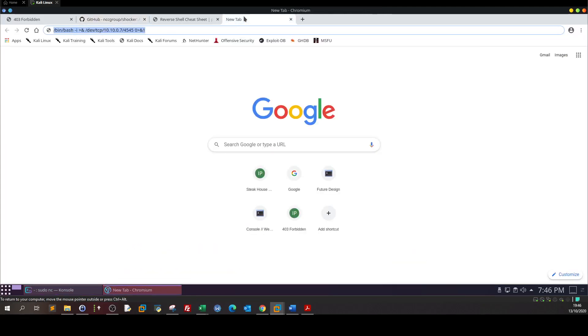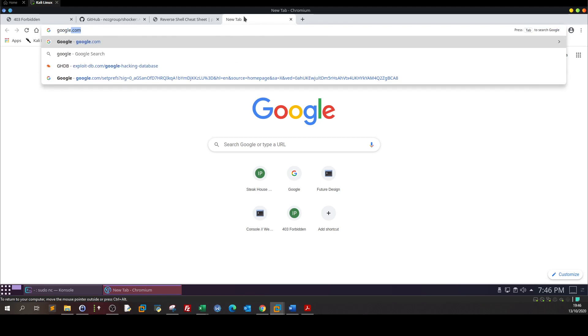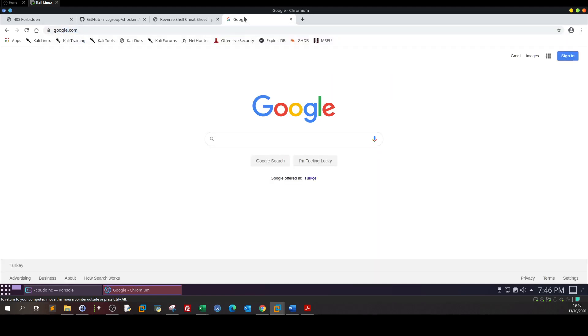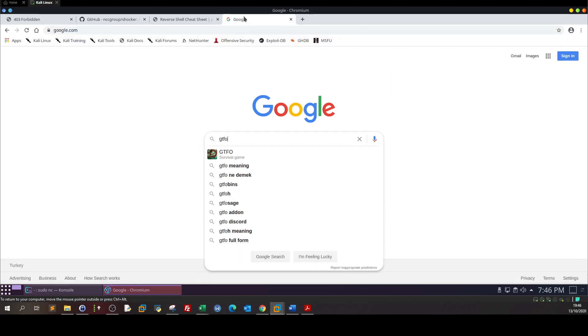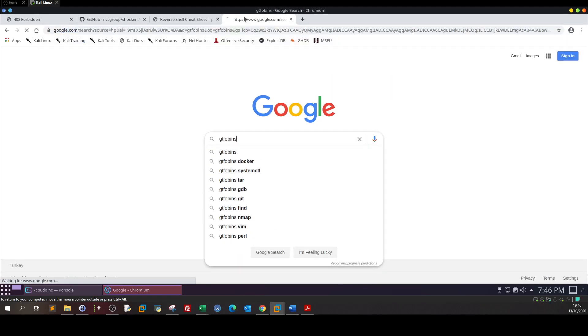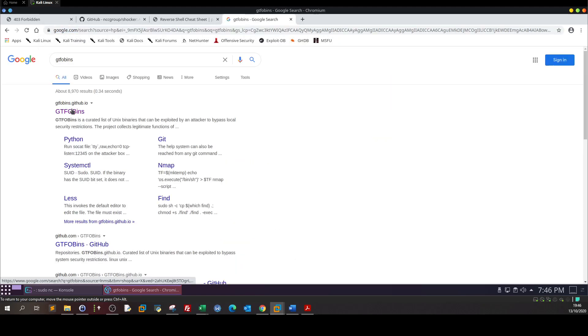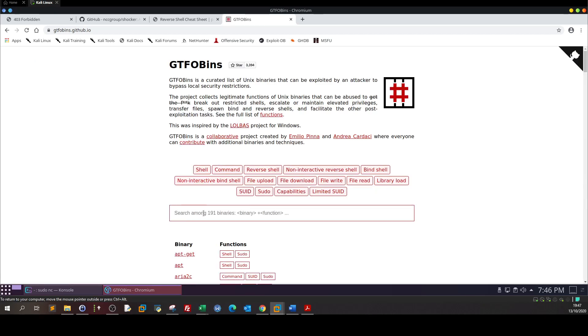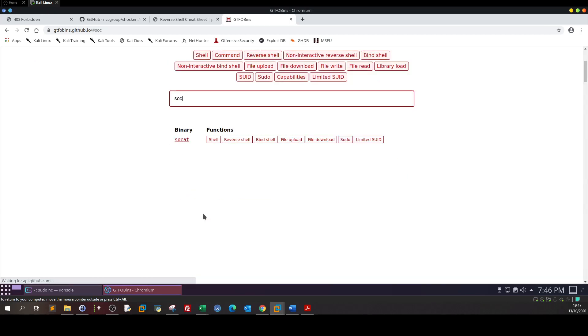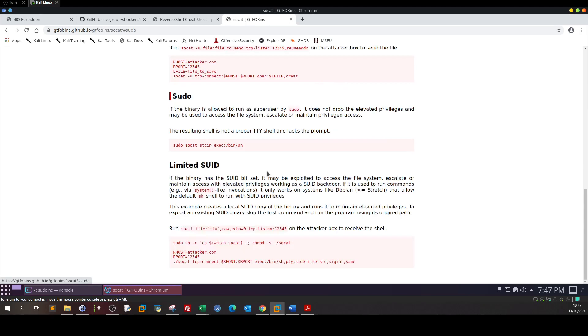Now to abuse a binary in Linux we need to get the help of GTFOBins. So here we go to Google, type GTFOBins and we type socat which is a file transfer utility. We look for sudo.